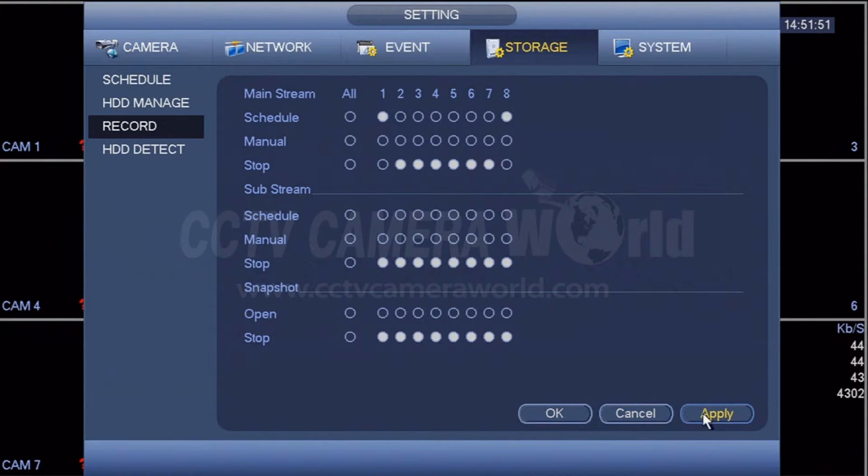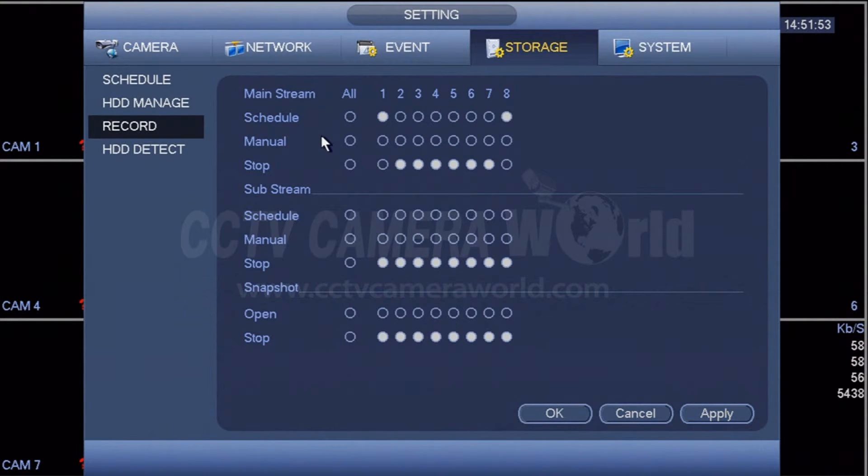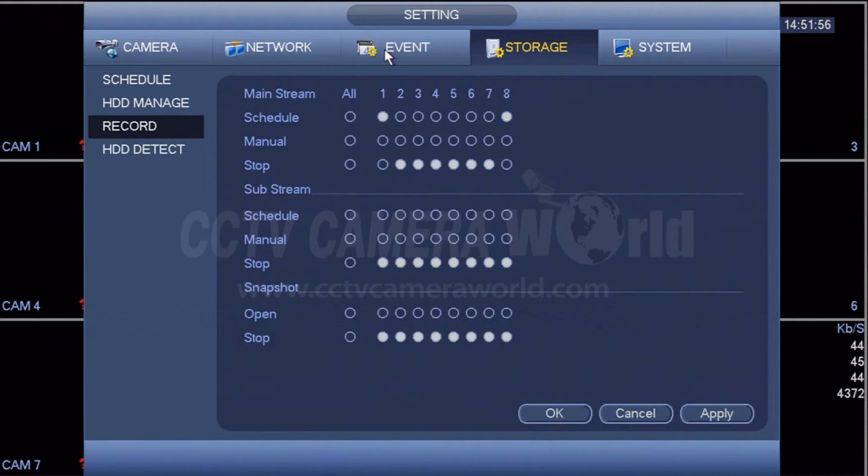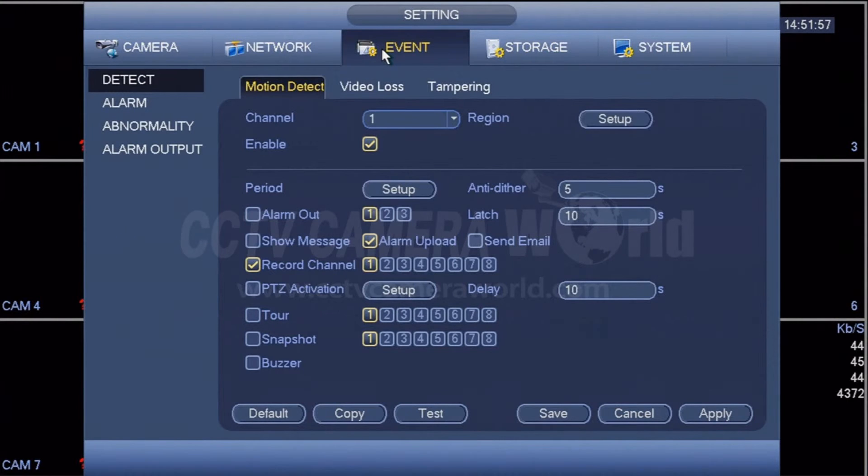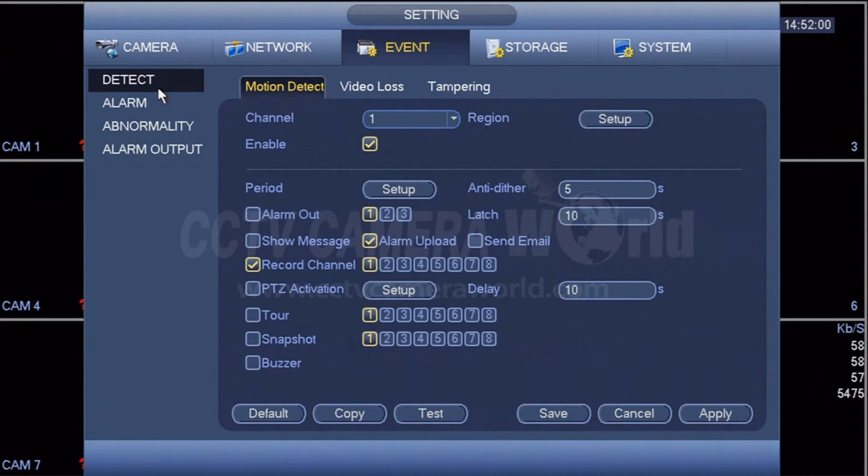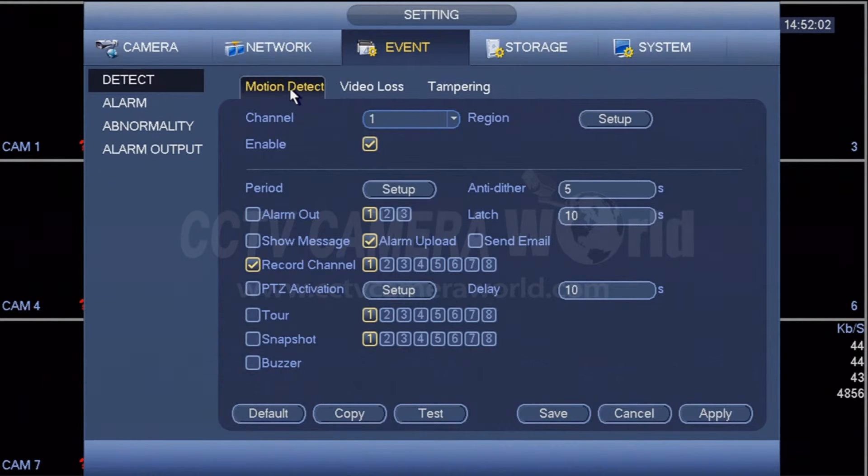The third thing to make sure that's turned on is the motion detection feature itself. Under event, under detect, and under the motion detect tab, for that channel, make sure this check mark for enabled is checked.